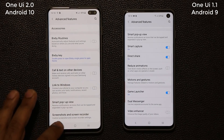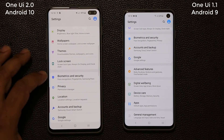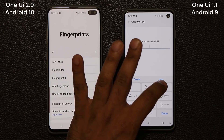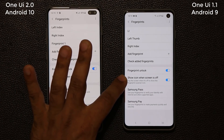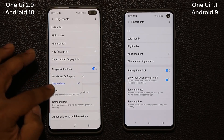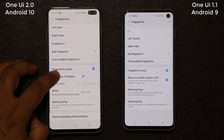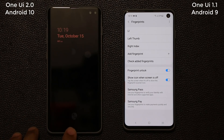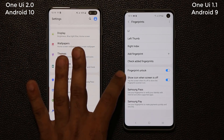We also have changes related to the fingerprint sensor. The fingerprint sensor has been enhanced — security is now tighter thanks to Android 10. If you go to biometrics and security and into fingerprints, you'll see it says 'show icon when the screen is off.' On the new version, tapping this gives you three different options: never show, tap to show the fingerprint icon, or show it only with the always-on display. So if you turn off the screen, the always-on display pops up with the fingerprint icon automatically.